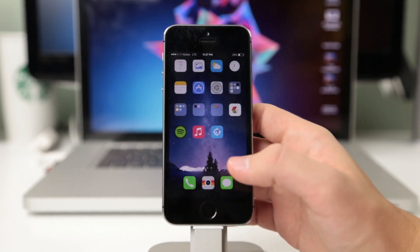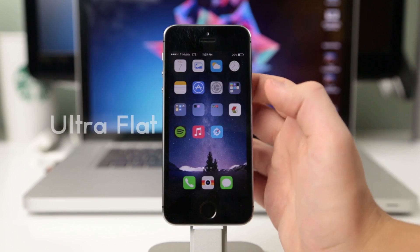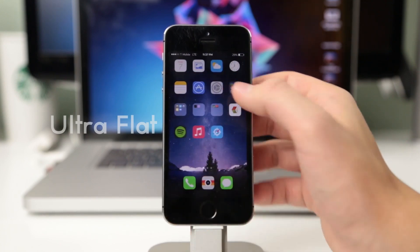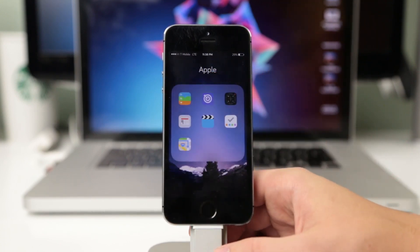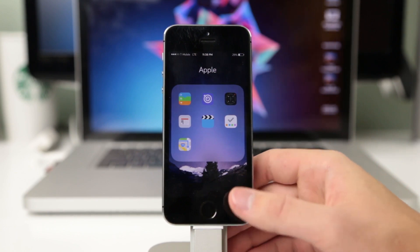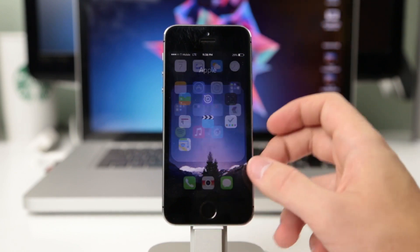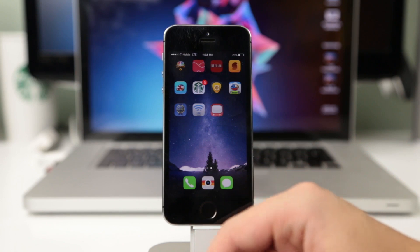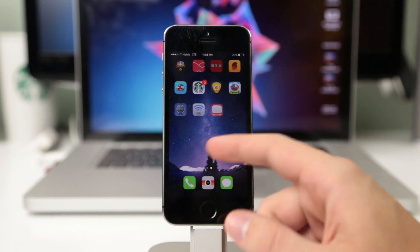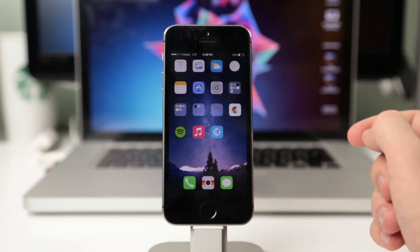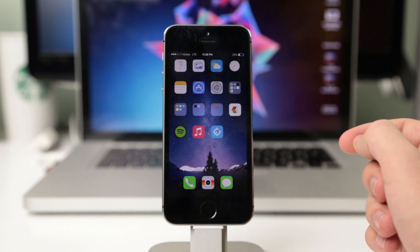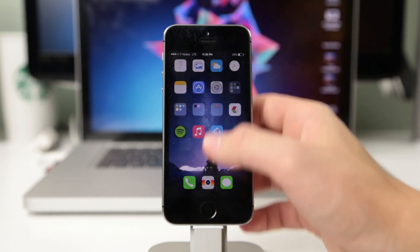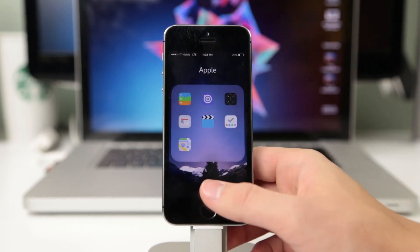The next theme is called Ultra Flat and just like the name suggests, it's a very flat theme with no gradients — just flat colors. What I like about this theme is that it fits well with the iPhone. I don't think you can beat flat themes on an iPhone because the iPhone is so sleek and beautiful looking, and the themes fall great with it, especially flat ones like Ultra Flat. It's definitely one of my favorites.